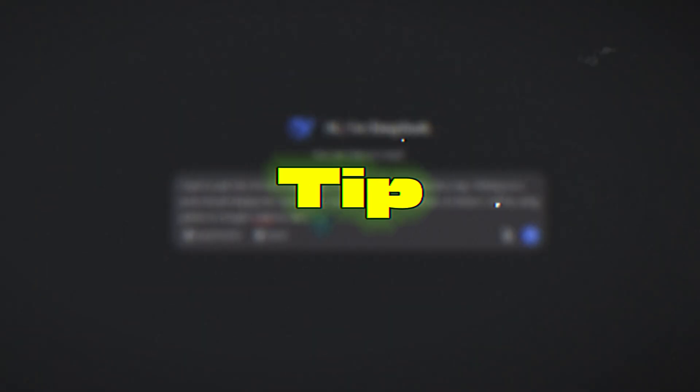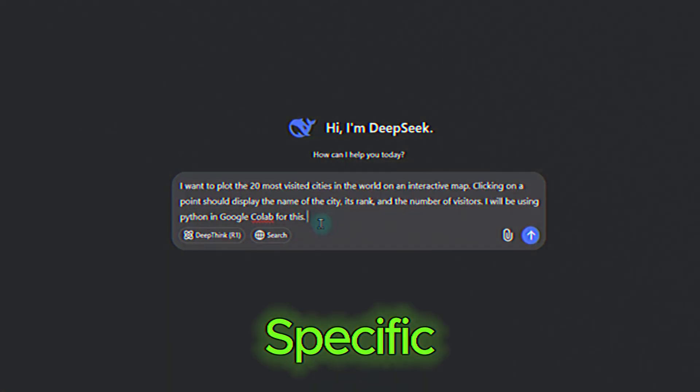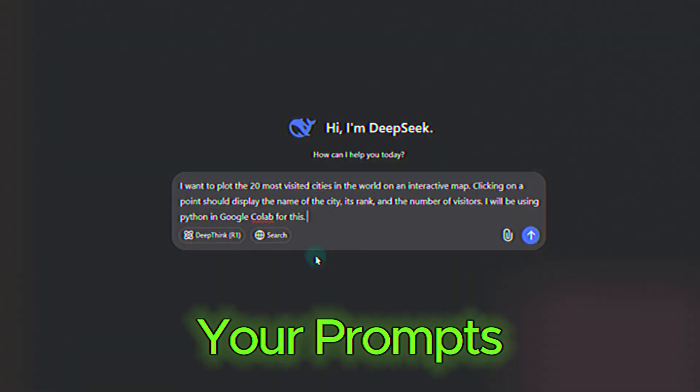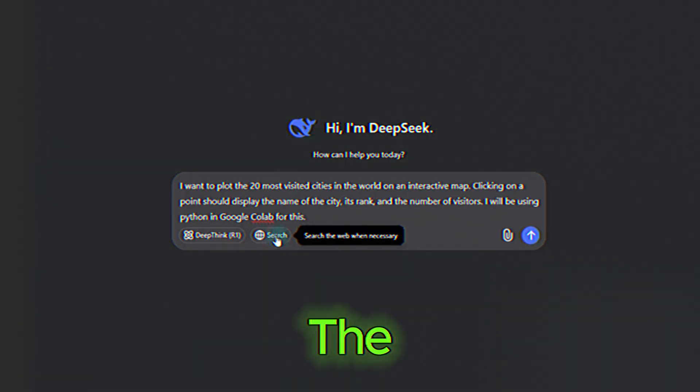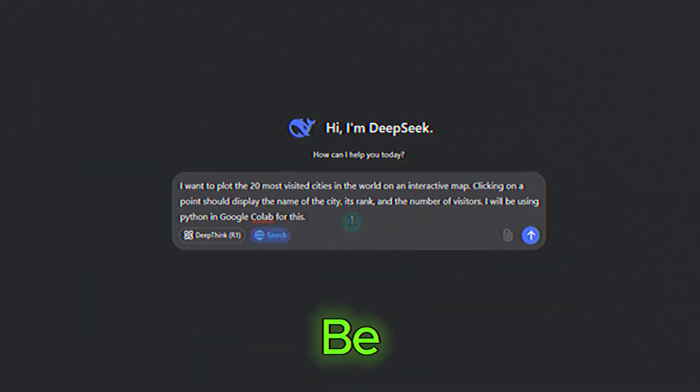Pro tip, be as specific as possible with your prompts. The more details you provide, the better the output will be.